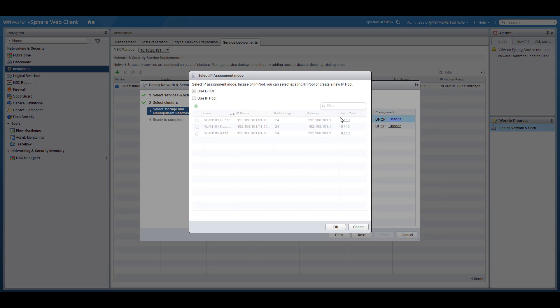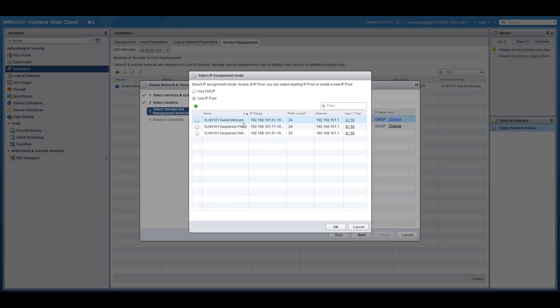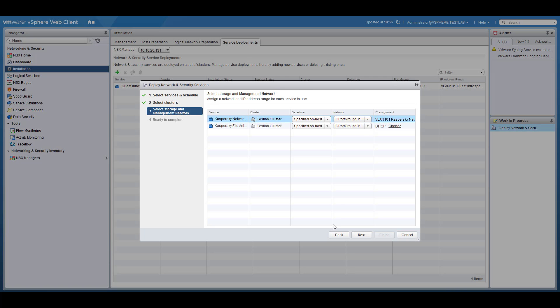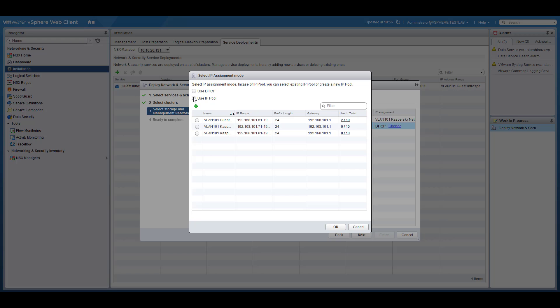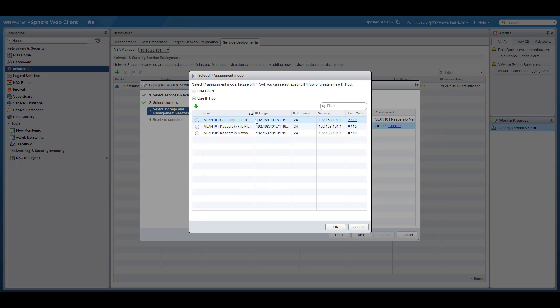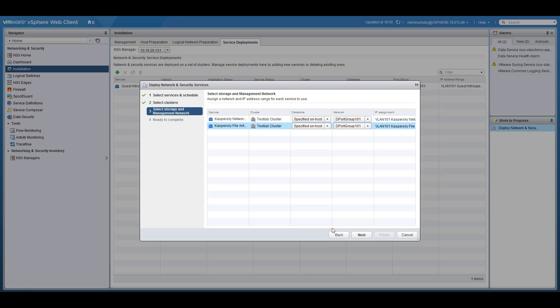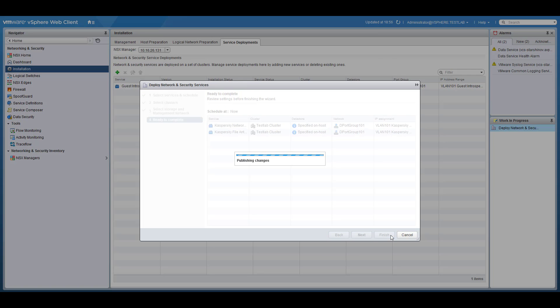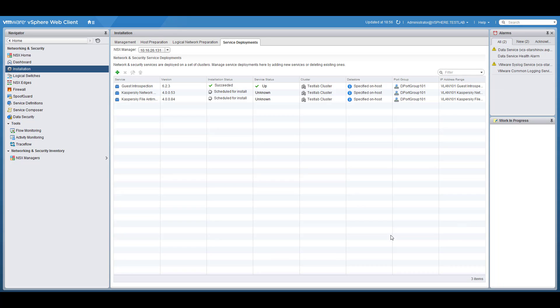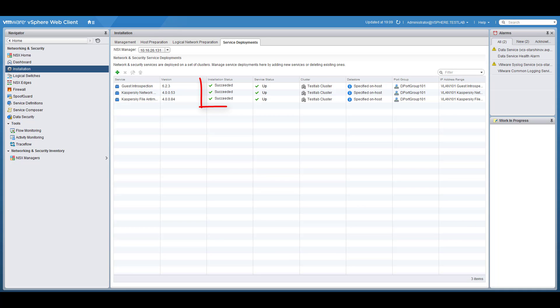Optionally you can decide how the SVM will get an IP address; it could be configured manually or acquired by DHCP. Wait until both SVMs are deployed and confirm that Kaspersky security services are up and running.